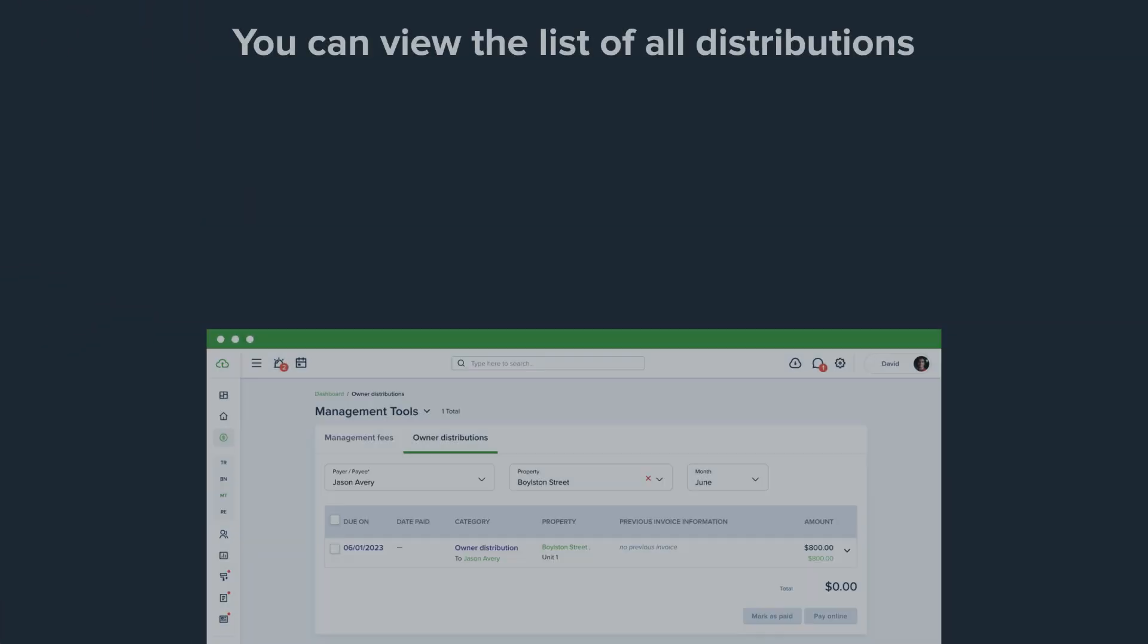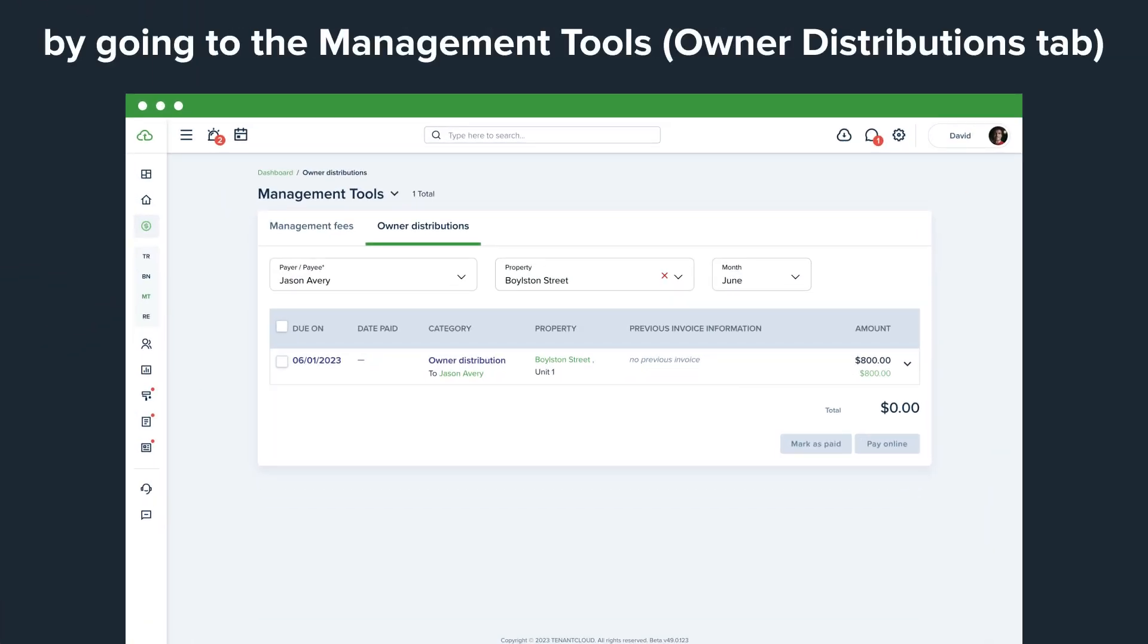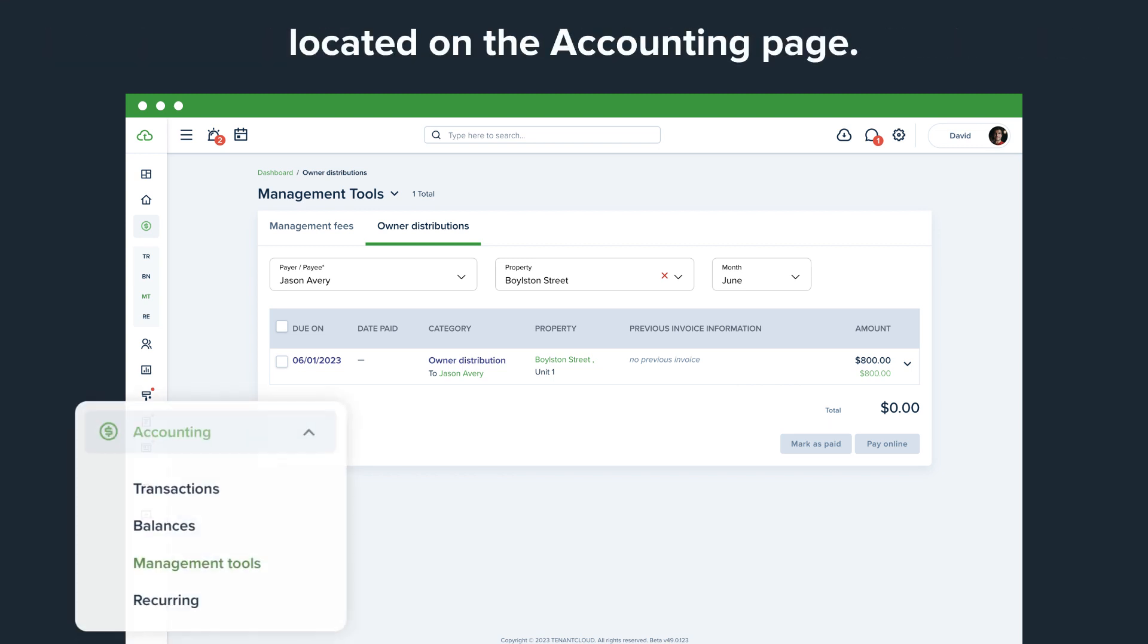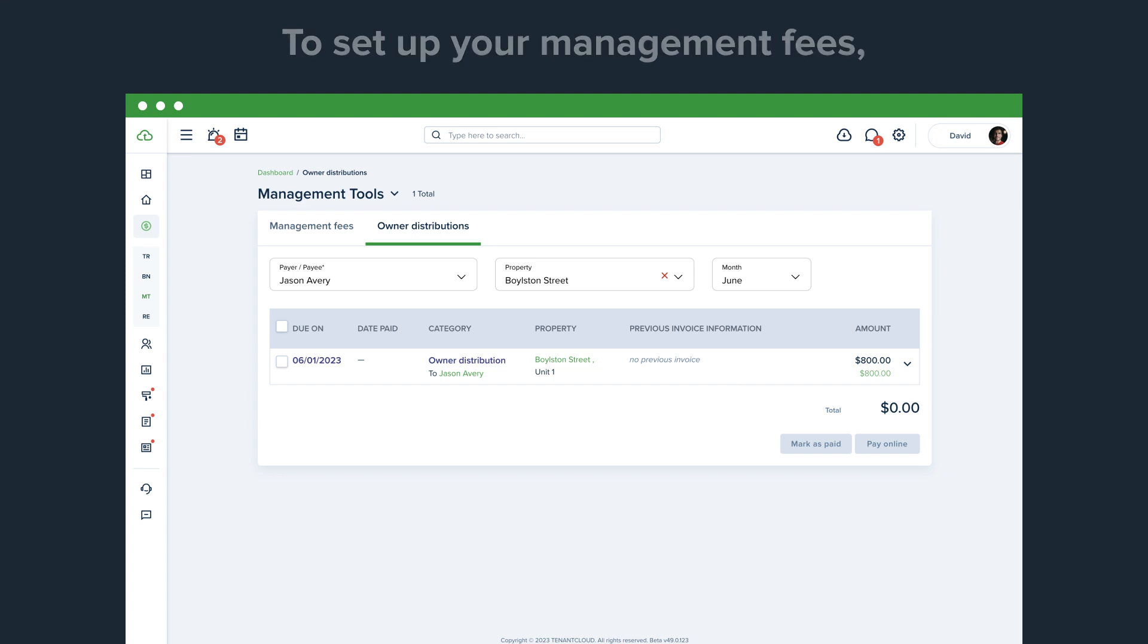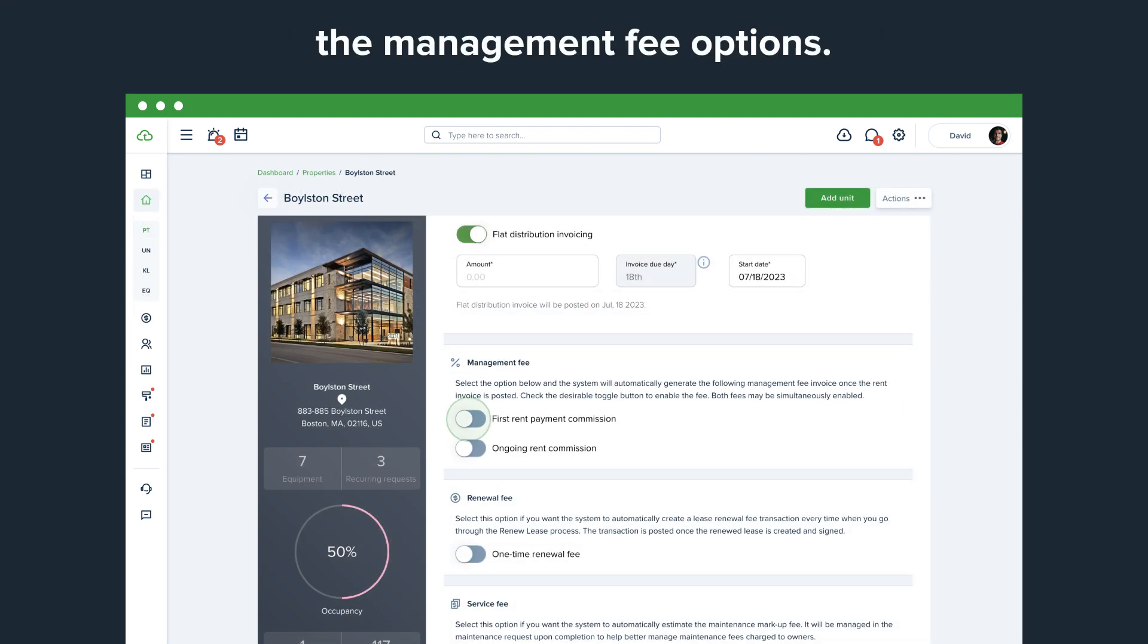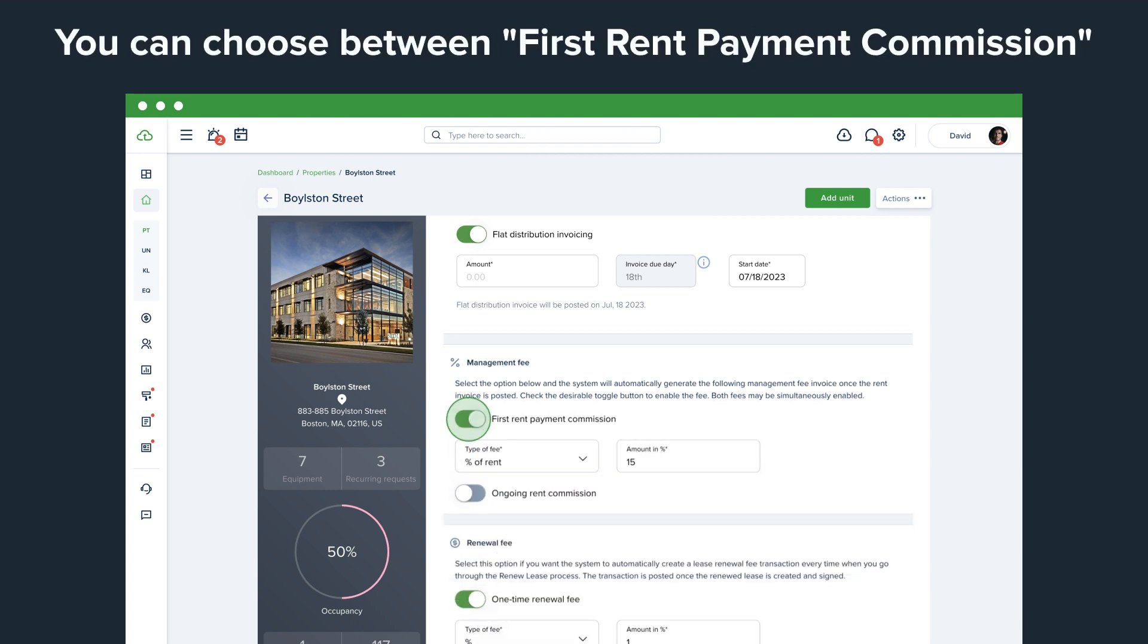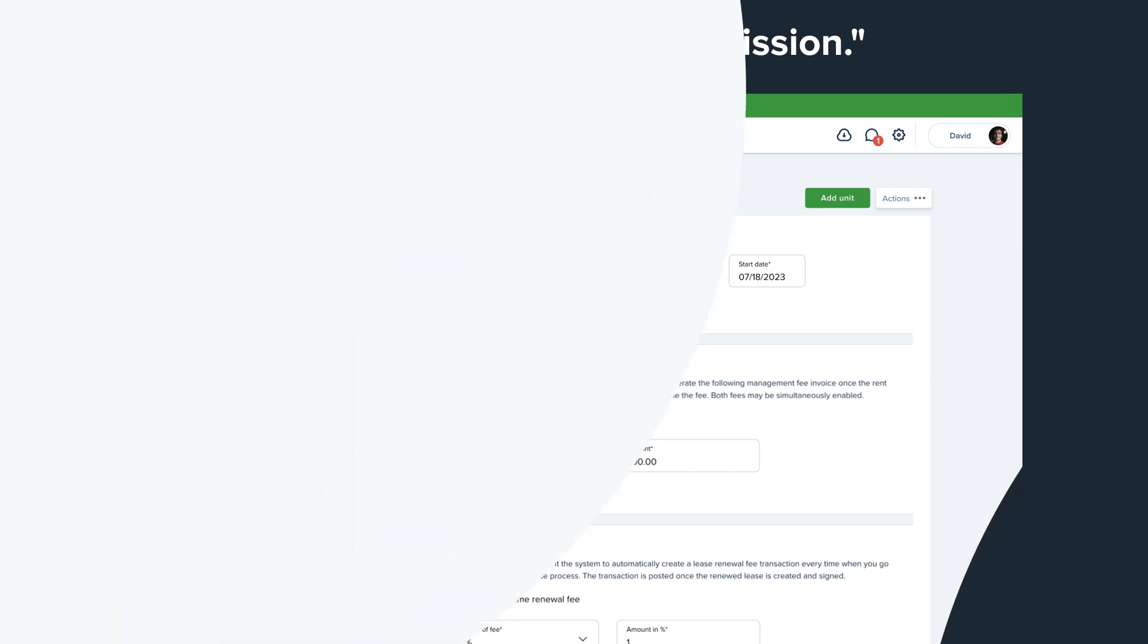You can view the list of all distributions by going to the Management Tools, Owner Distributions tab located on the Accounting page. To set up your management fees, go to the same Owners tab and enable the Management Fee options. You can choose between First Rent Payment Commission and Ongoing Rent Commission.